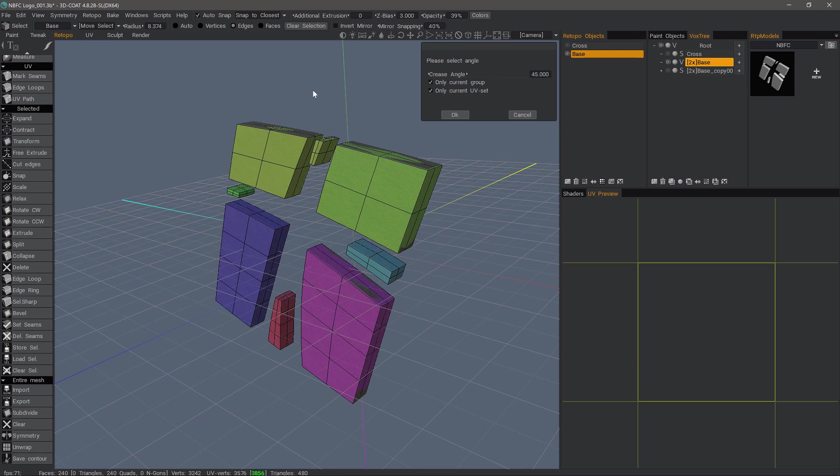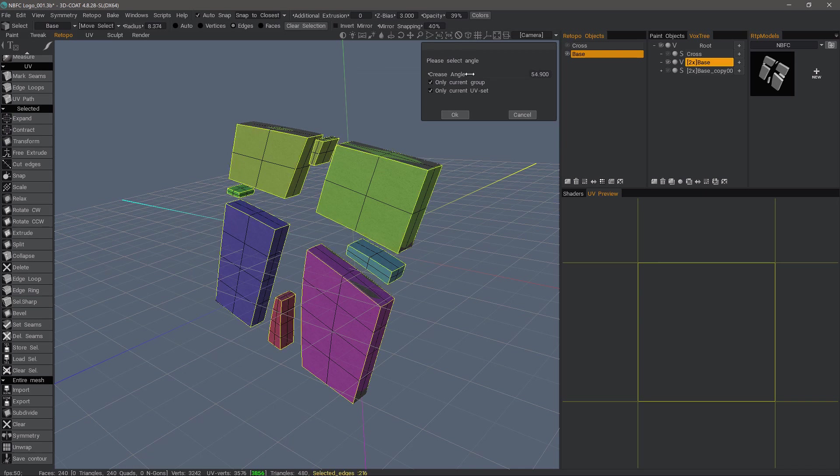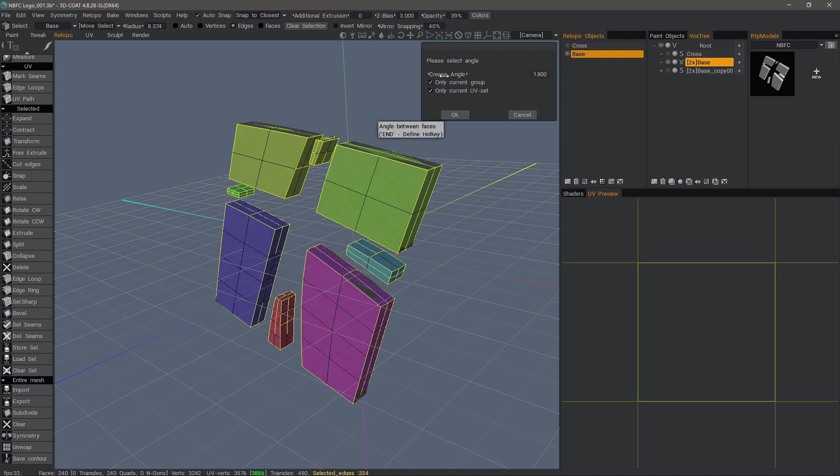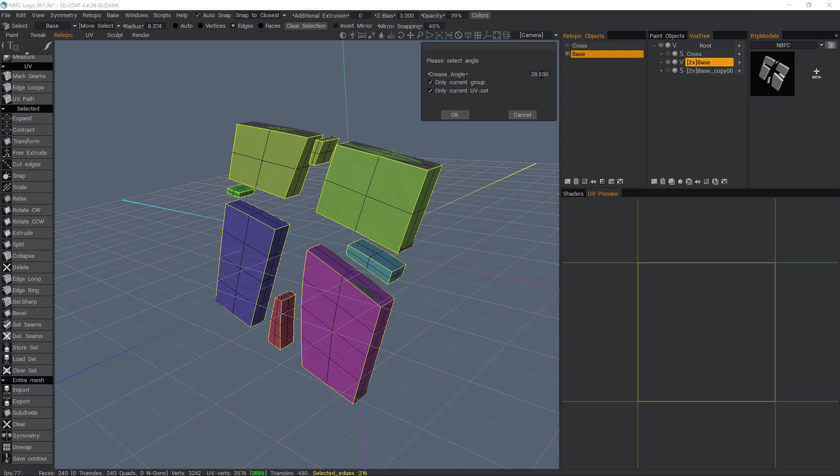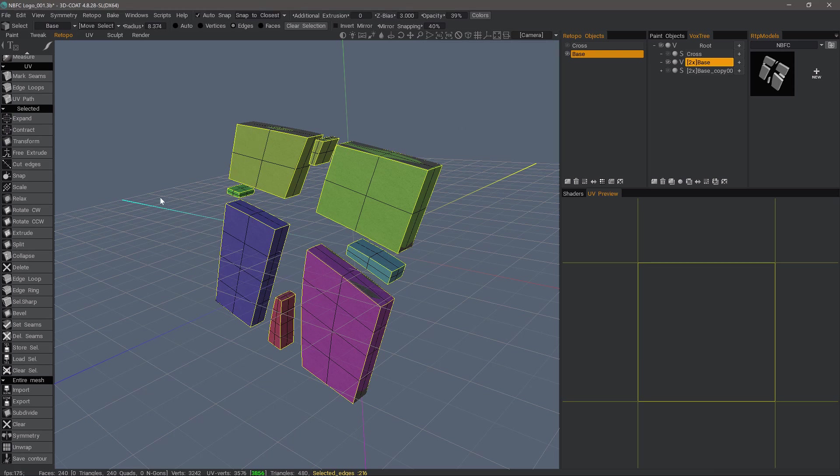We don't see anything initially, but once we begin to scrub the slider here, we can see interactive adjustments being made. So, let's go to 45. I'll hit OK.